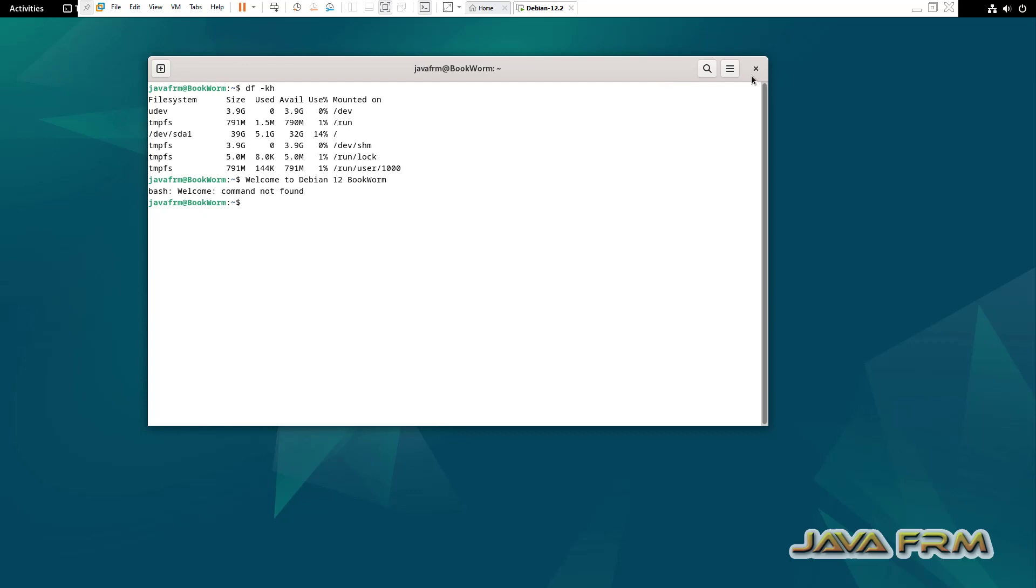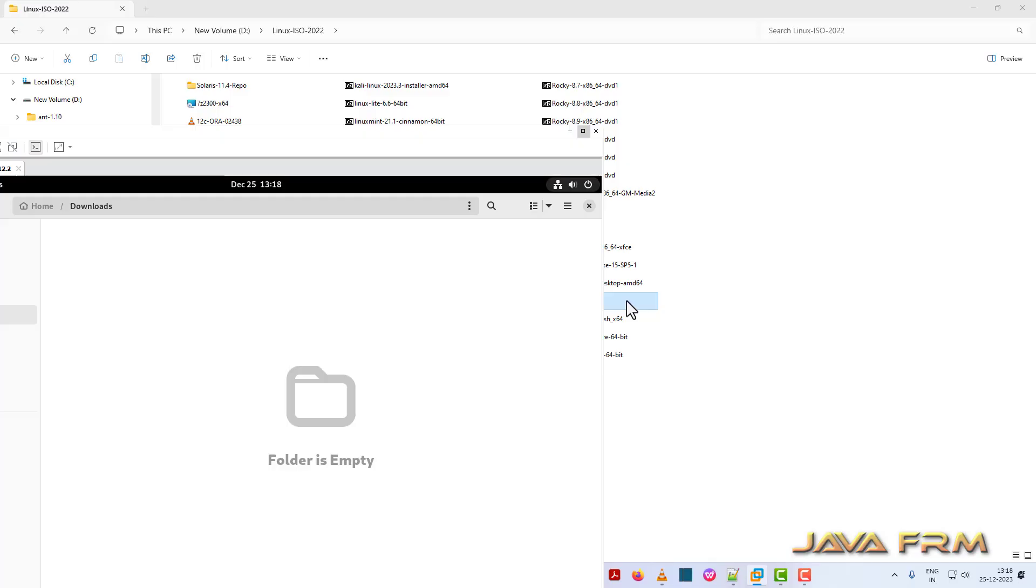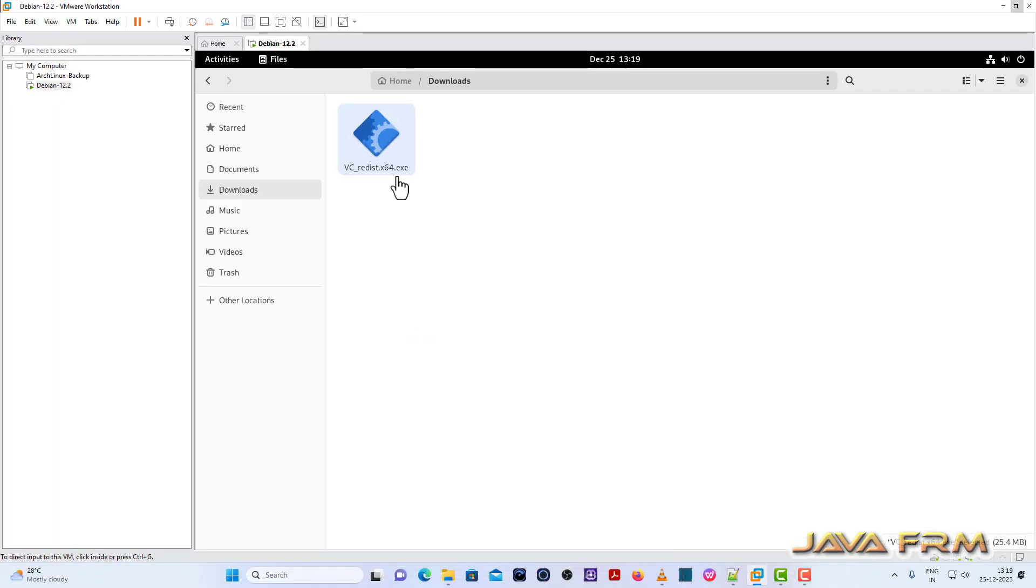Now, let me check the drag and drop. Yes, drag and drop also I am able to transfer the file. Drag and drop is working fine for me.